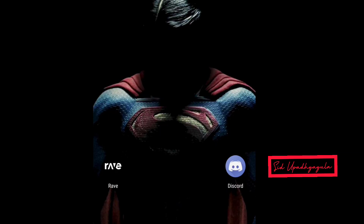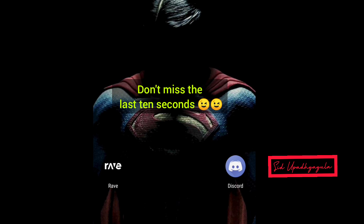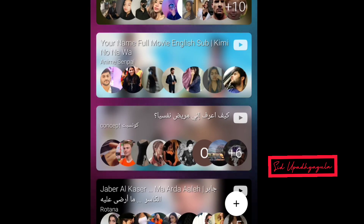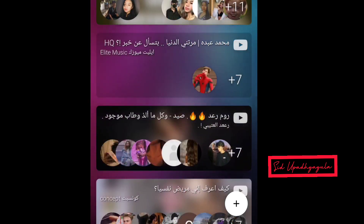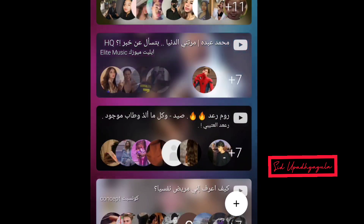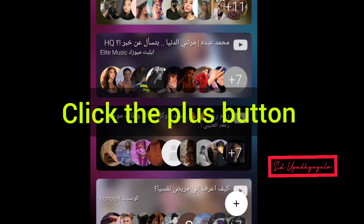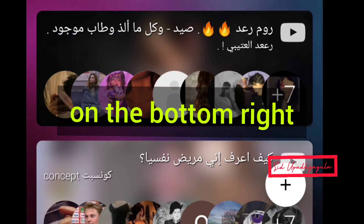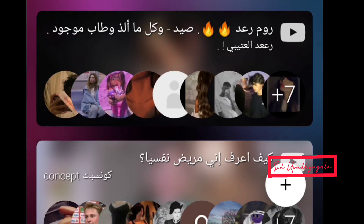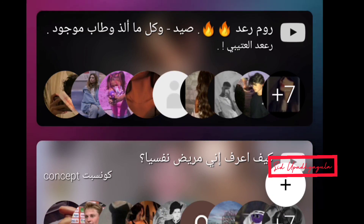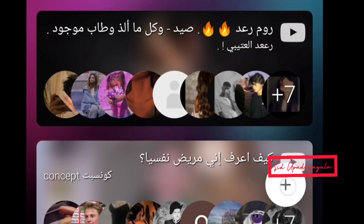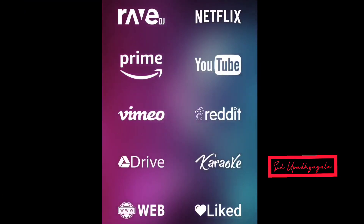Now let's see how we can stream movies and TV shows in sync on mobile. First, you need to download the Rave app. After opening the Rave app, you can see many ongoing streaming parties which you can join. But if you want to create a private party, click the plus button on the bottom right. After clicking it, you can see many streaming services available. I'll go with Netflix first.